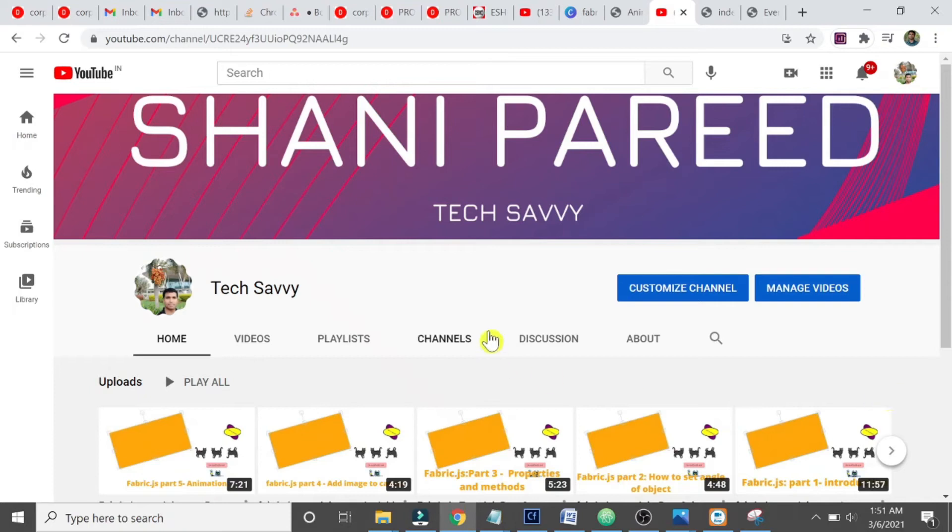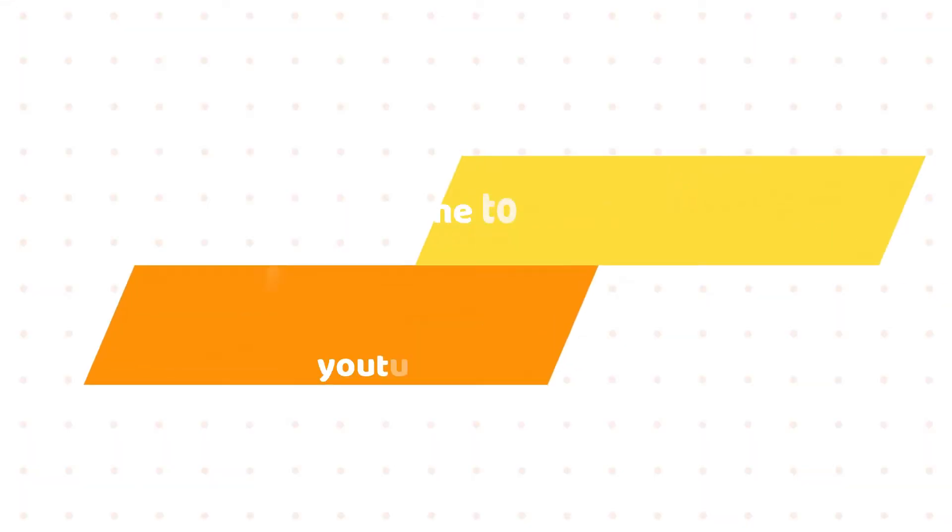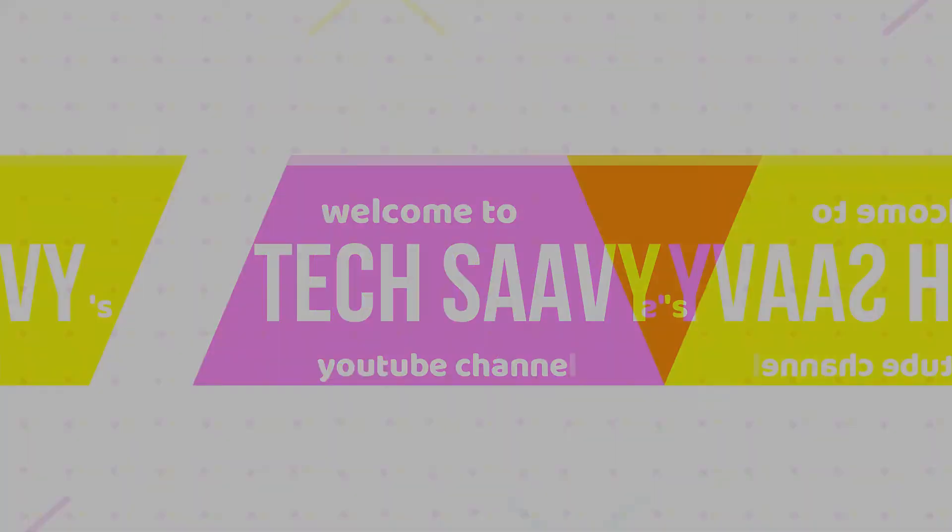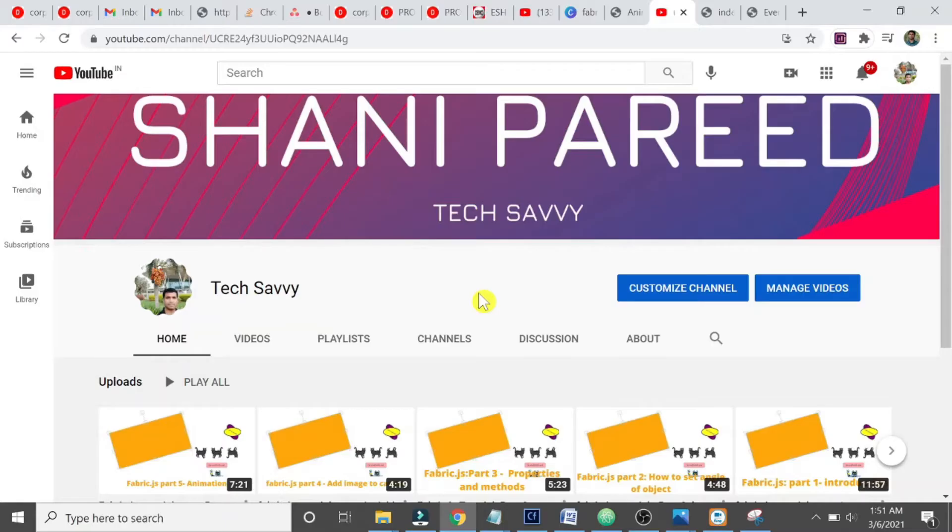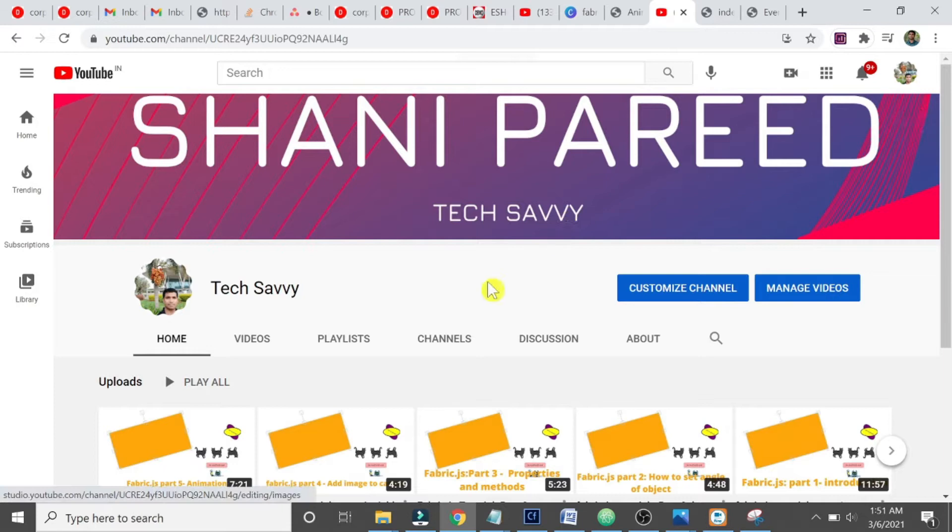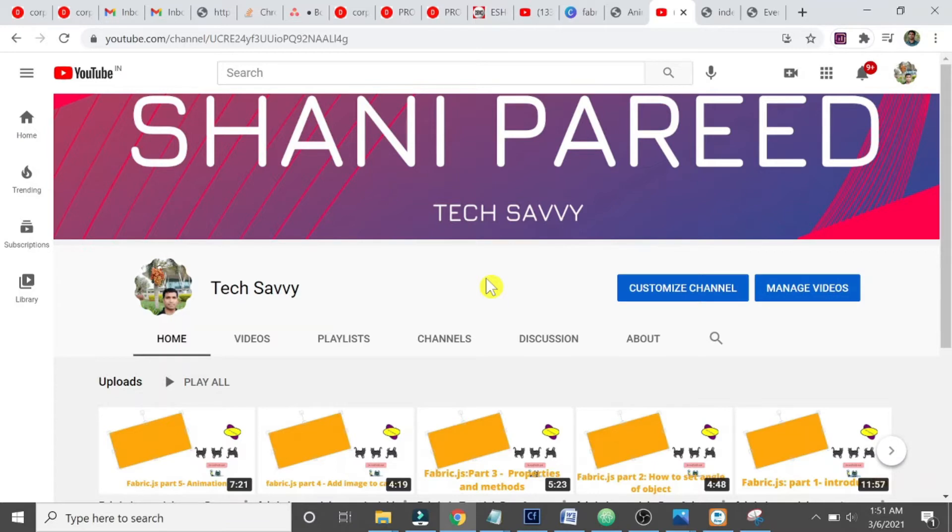Hi all, welcome to my channel again. Today we will see events in Fabric.js. This is part 7 of Fabric.js, so anybody has missed the previous parts, please go to the previous parts then come to this.